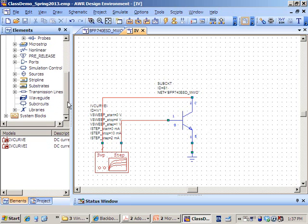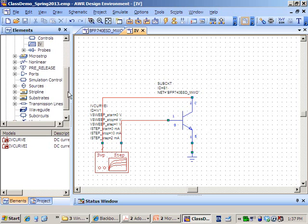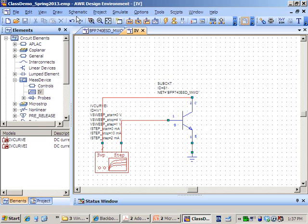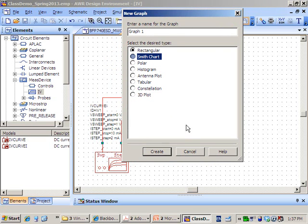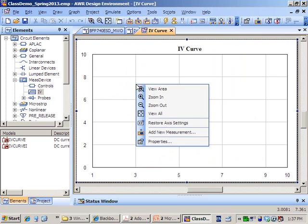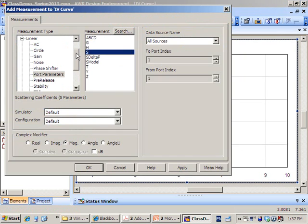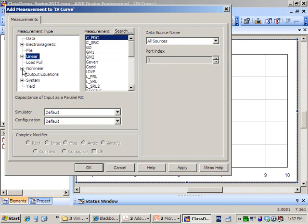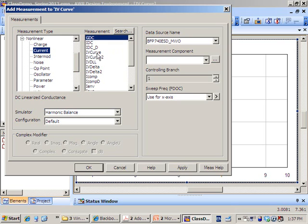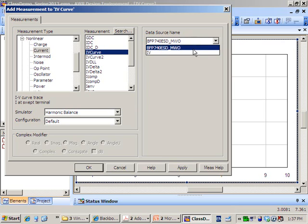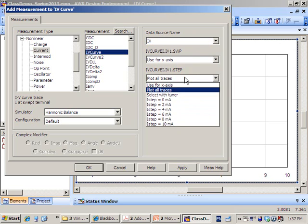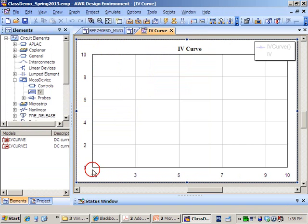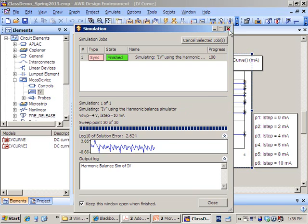To run the simulation, the next step is to add a graph. Go to Project > Add Graph, choose a rectangular graph for the IV relationship, and call it 'IV Curve.' Right-click to add a new measurement. Since this is a nonlinear model, choose Nonlinear, then Current, then IV Curve. Make sure the data source is set to your IV schematic, then click OK.